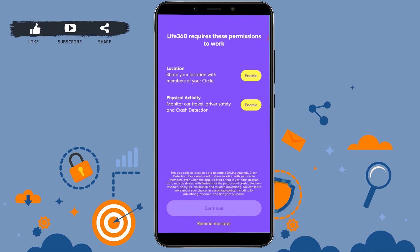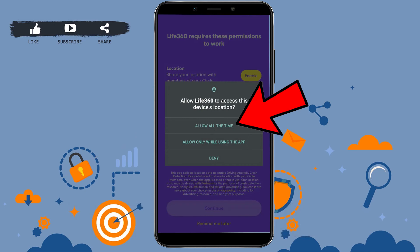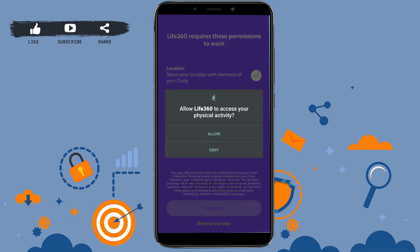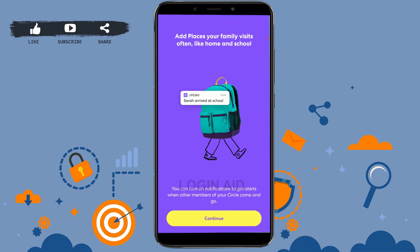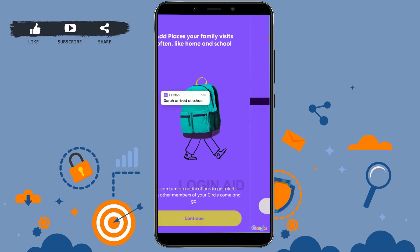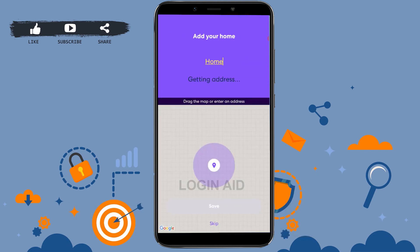Now you need to provide location permissions. Tap 'Allow All the Time' for location, allow physical activity, then tap on 'Continue.' Keep tapping 'Continue' to proceed through the following screens.